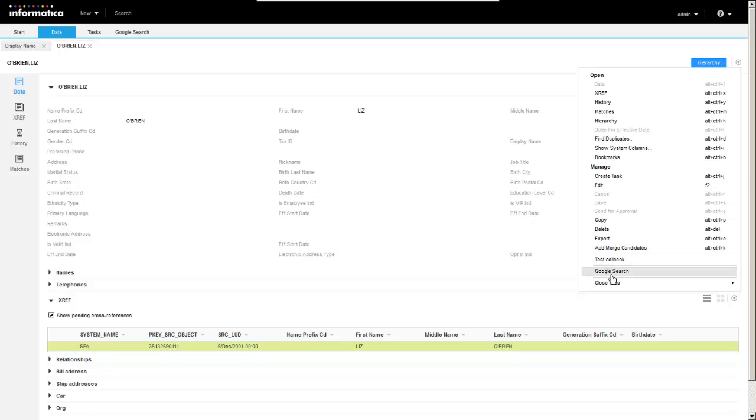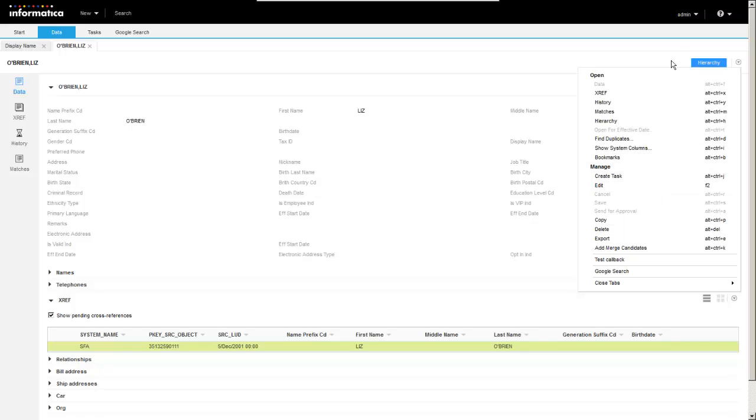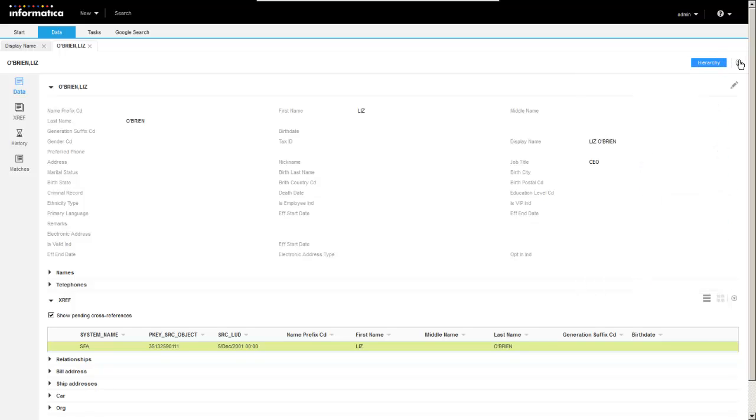We have a couple of extensions here as well, test callback and Google search. But you'll see the basic functionality, the different views, as well as the different things that you can do with the record itself.